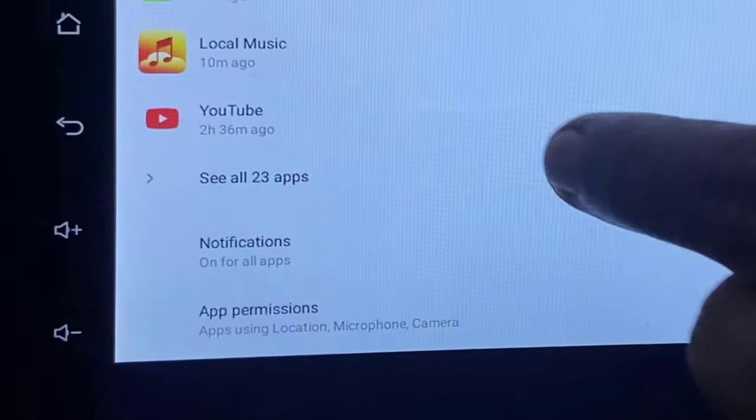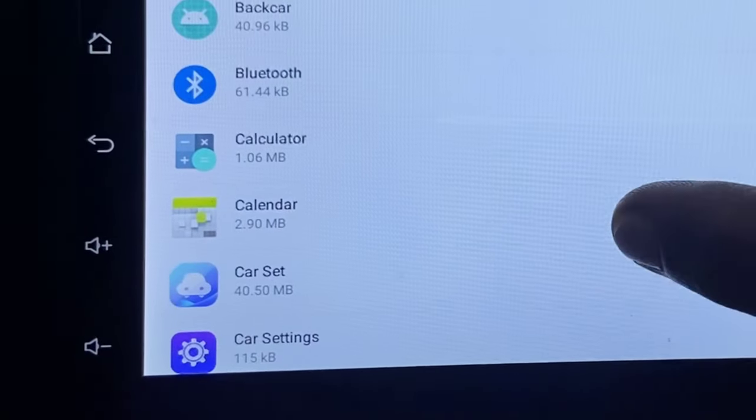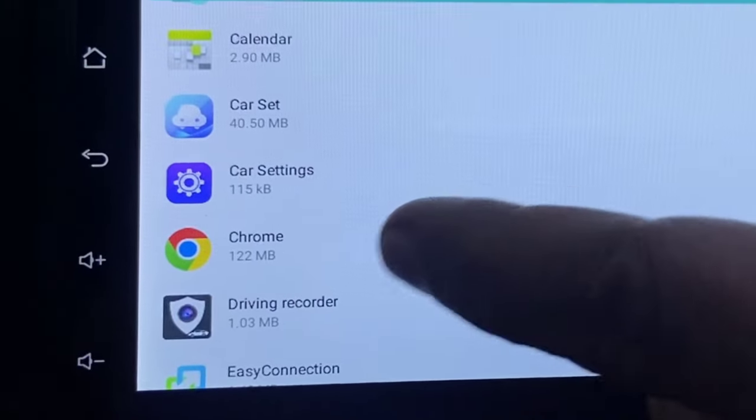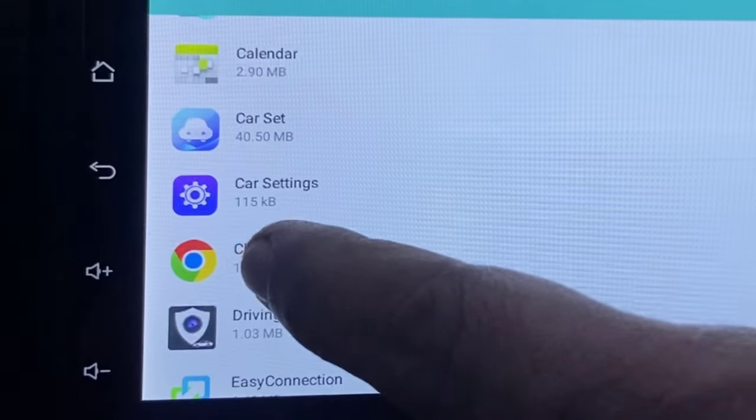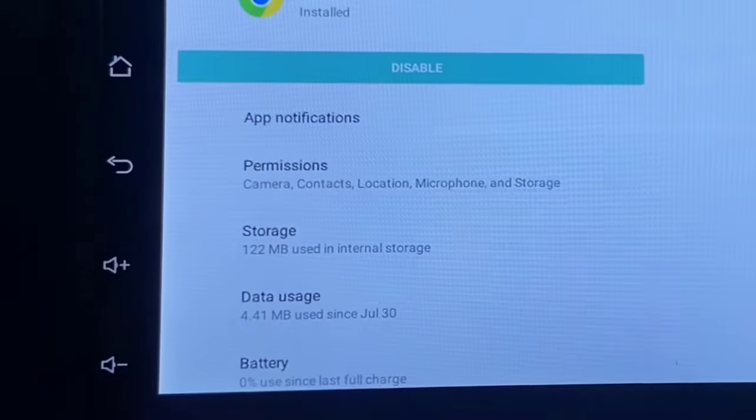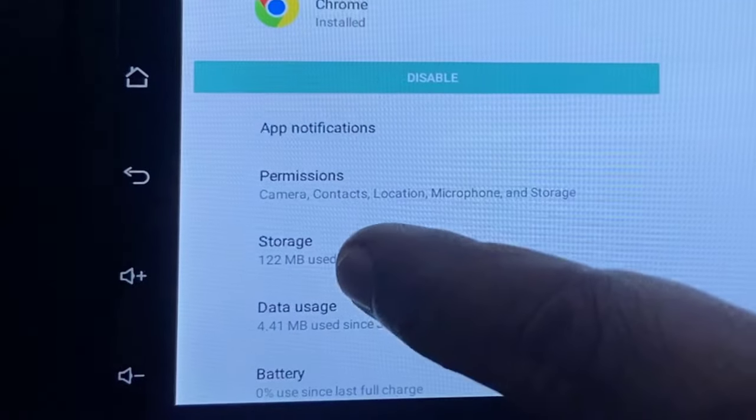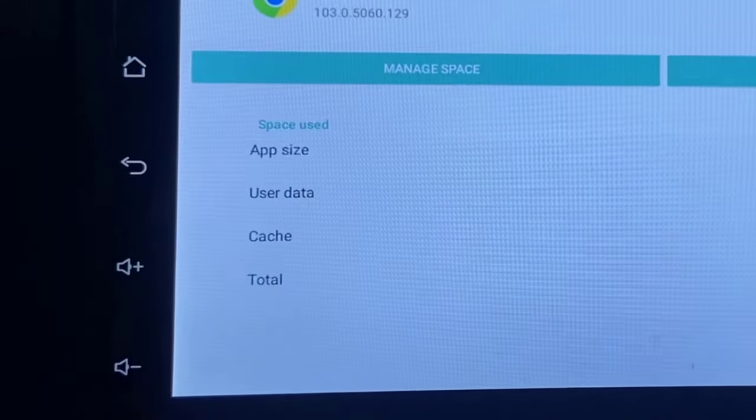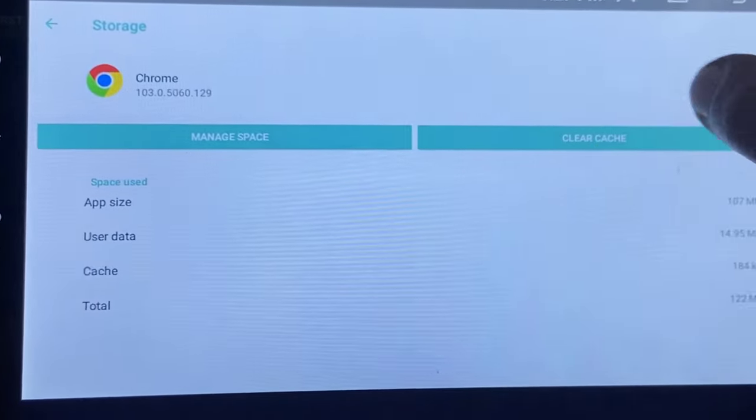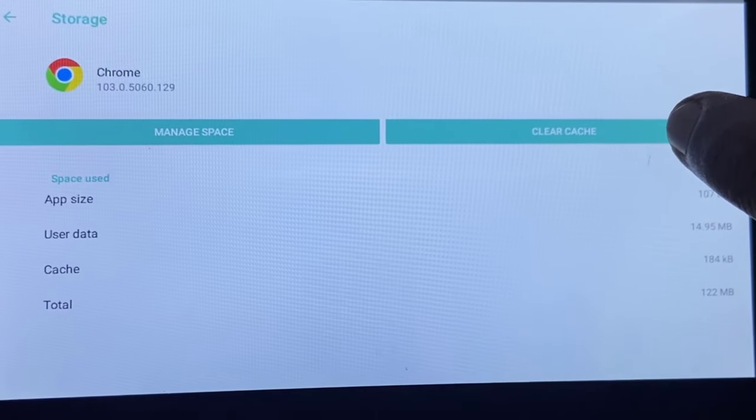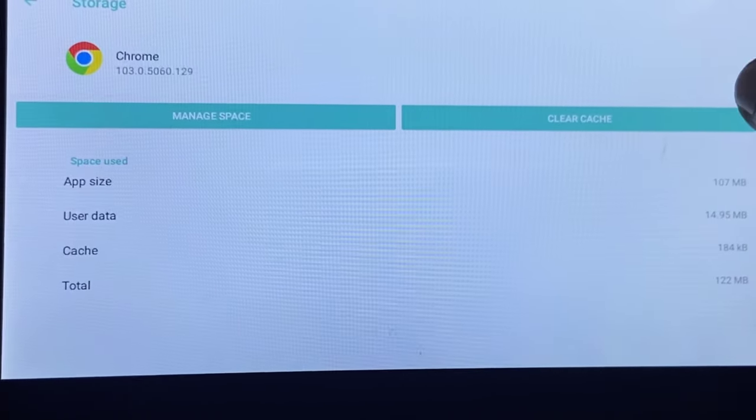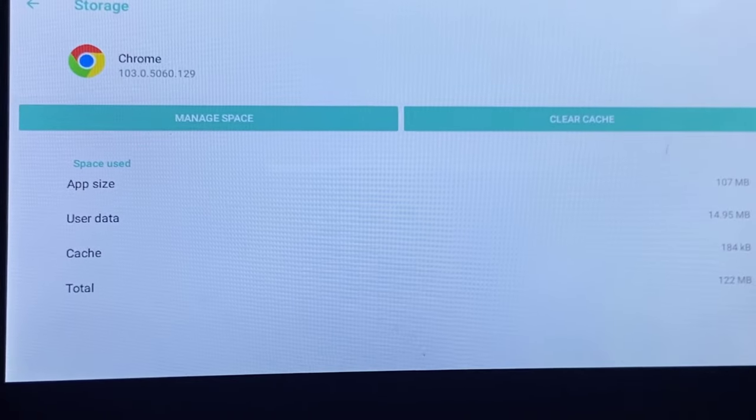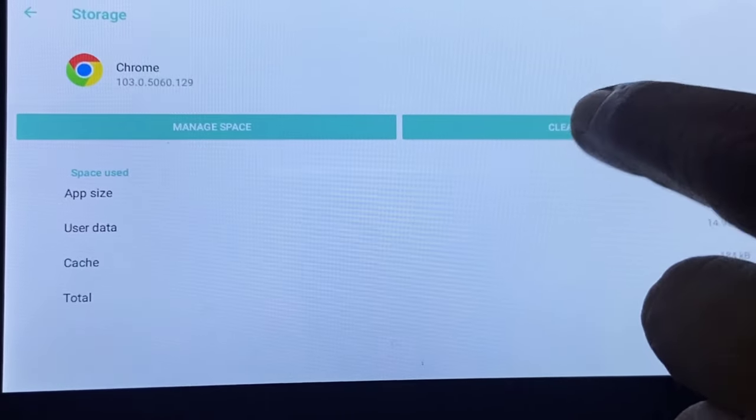Tap on see all apps. Find which app is creating your problem. For example, Chrome is not working properly. Open Chrome and now tap on storage and then clear the cache and clear the data. By clearing the cache and clearing data, it might delete some app preferences or login information, so you have to login once again and set preferences.